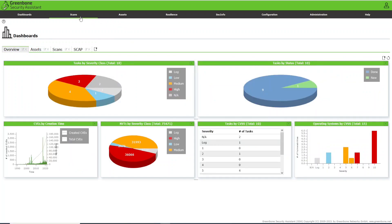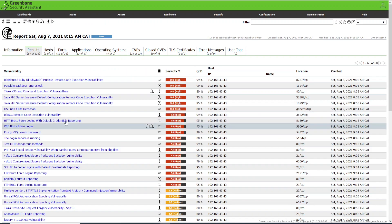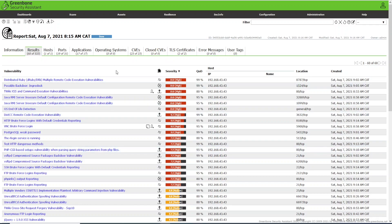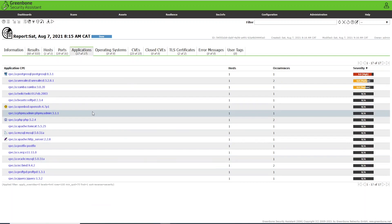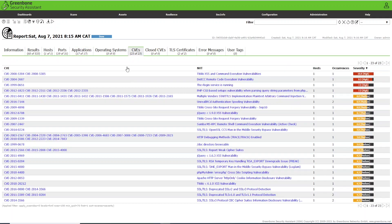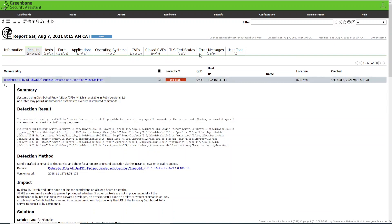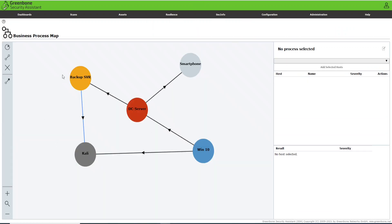I want to teach you how to work with reports, how to work with vulnerabilities, how to analyze the reports, and how to prioritize the vulnerabilities to be fixed. I will also teach you how to identify applications running on the system and the vulnerabilities, and I will show you where you can find the solutions to fix those vulnerabilities — all in just one course.